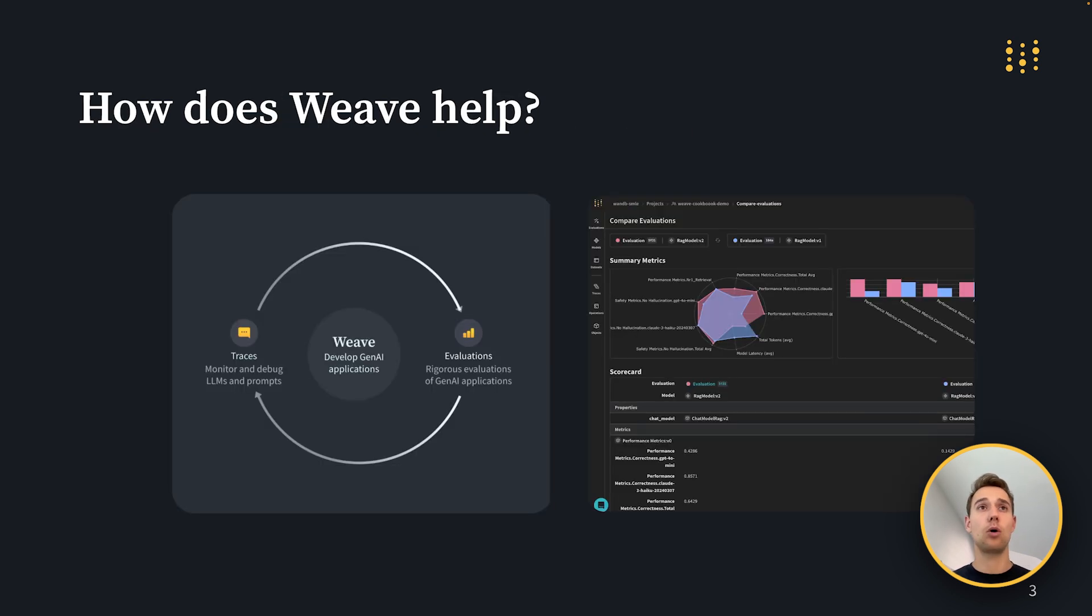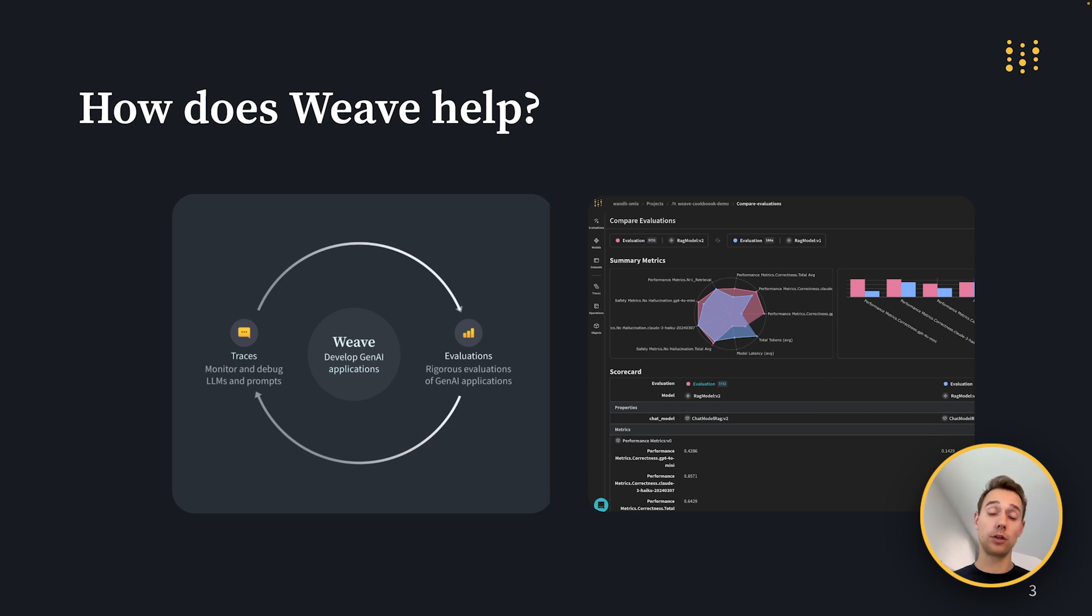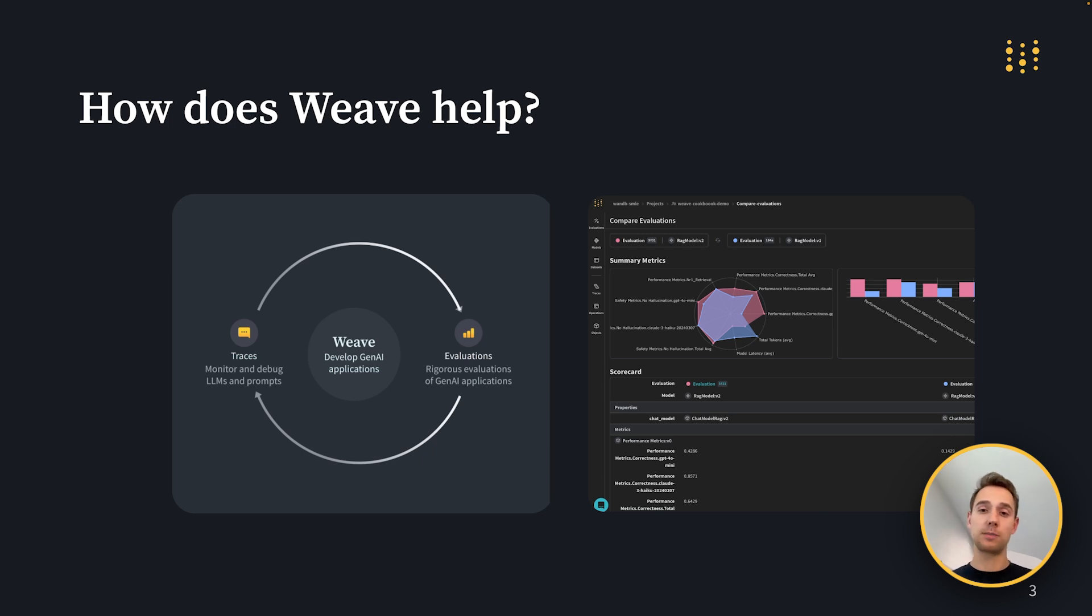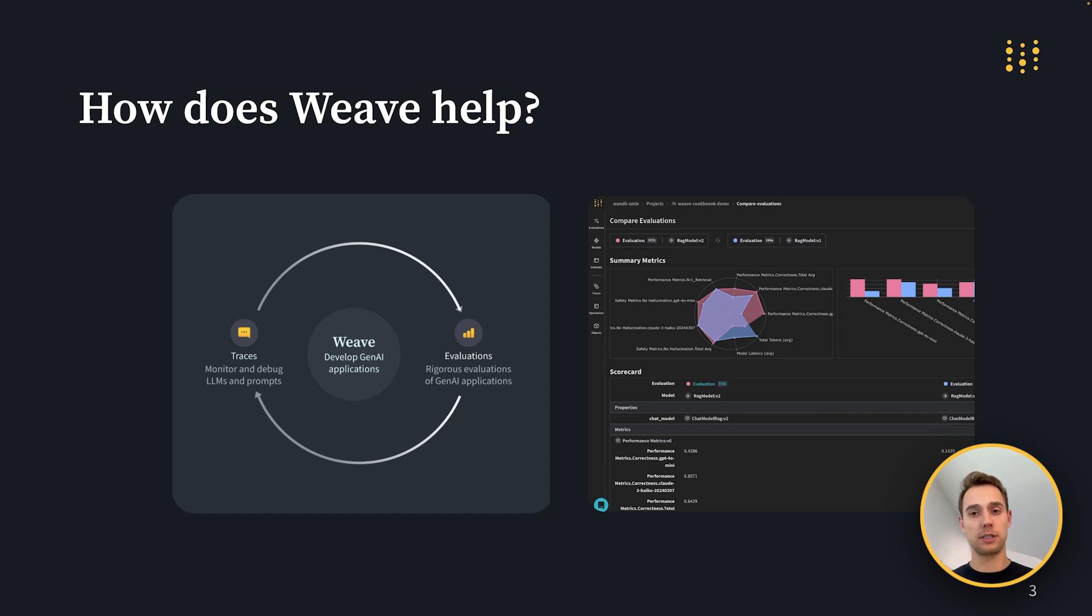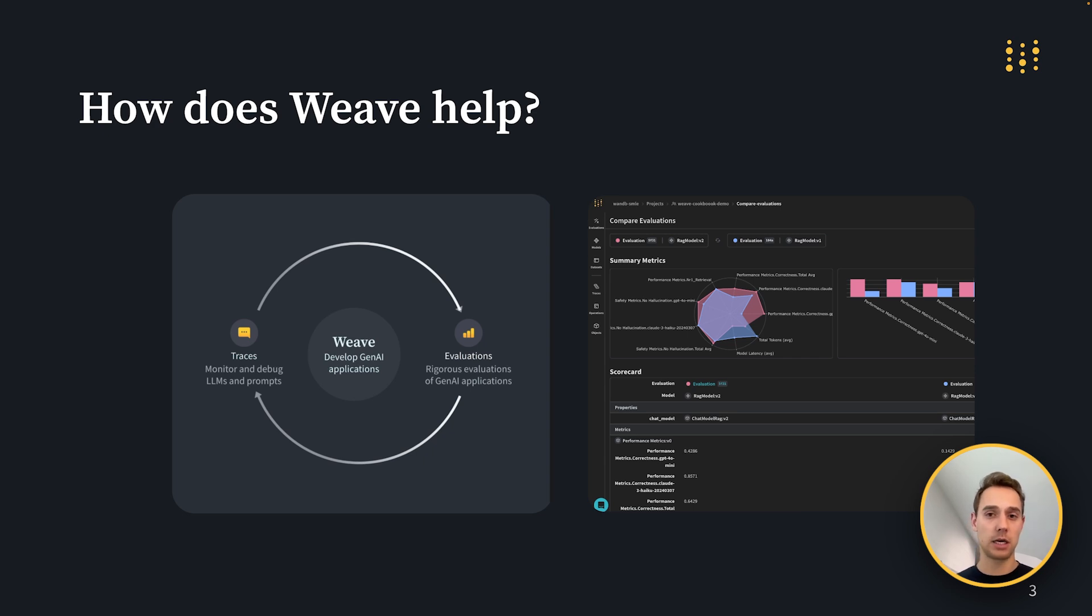And so how does Weave help? We provide currently two main features. On the one hand, we provide tracing that allows you to monitor in development or in production how specific generations were generated over different components. On the other hand, we provide evaluations that give you a systematic way to benchmark and calculate quantitative metrics to evaluate the performance of your app.